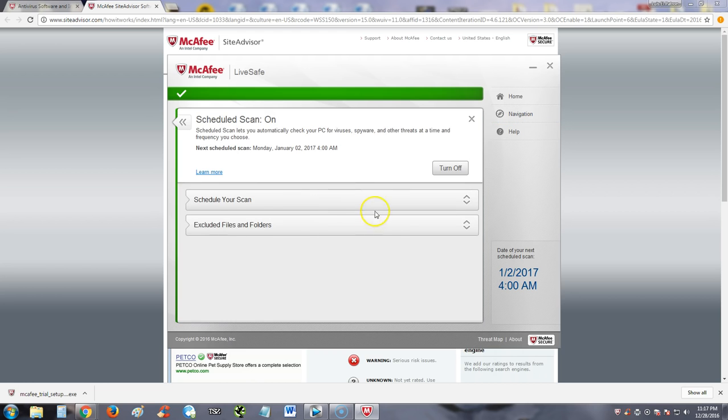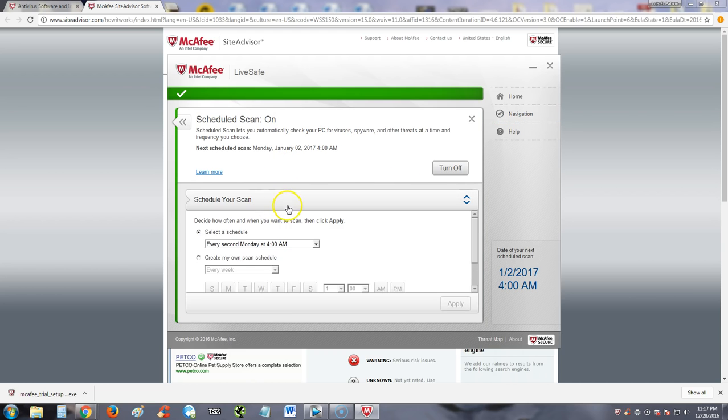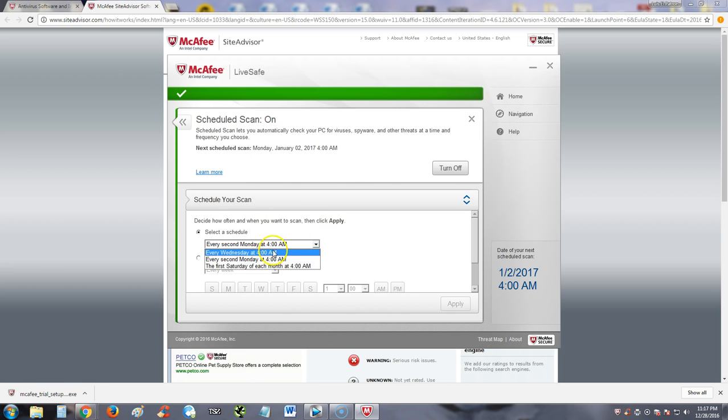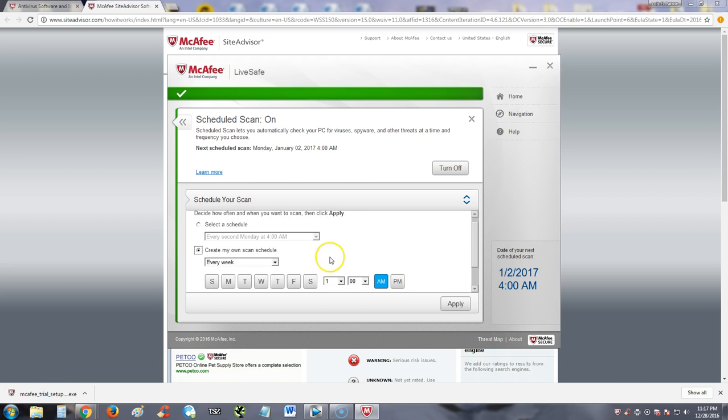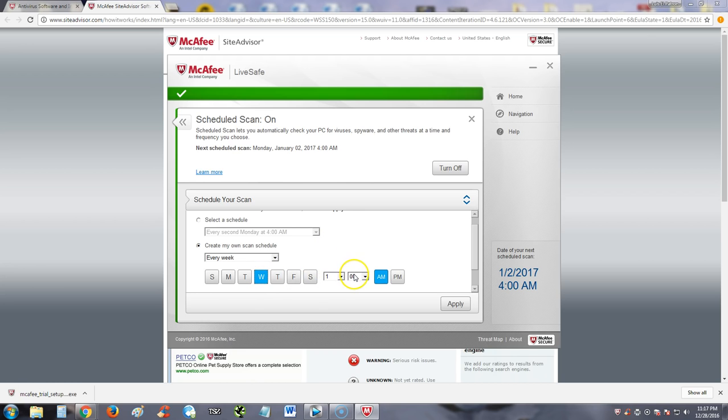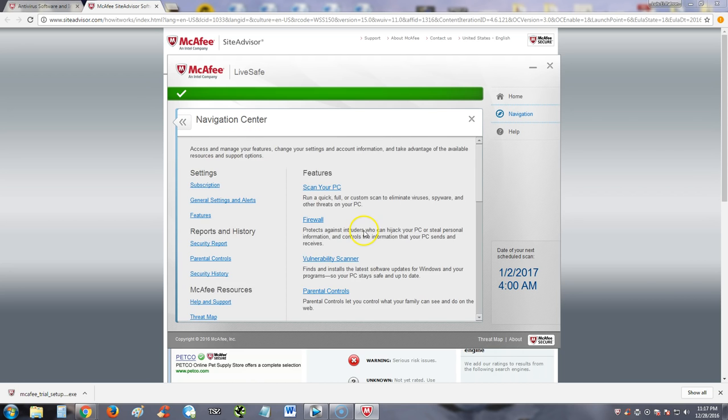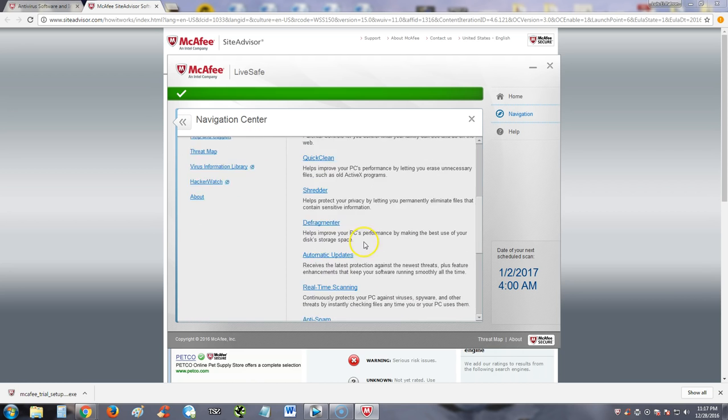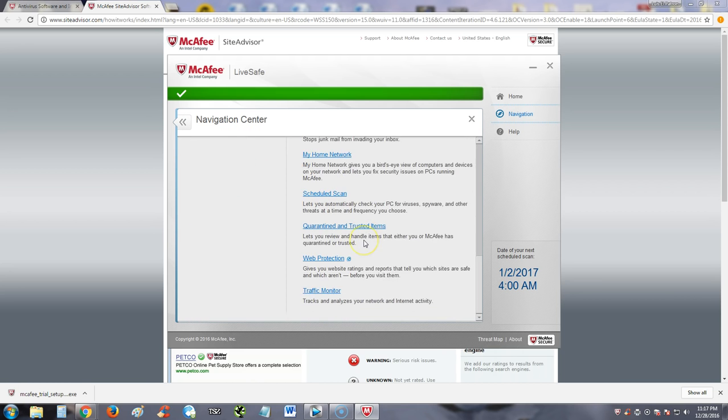Scheduled scan, you can go ahead and schedule your own scan by clicking here. Right now it's set for every second Monday at 4pm. You can change that to every Wednesday or make your own schedule. Select which, every second week, every week, first week of every month. Select the day and the time. Click apply. And that's the way you schedule scans.